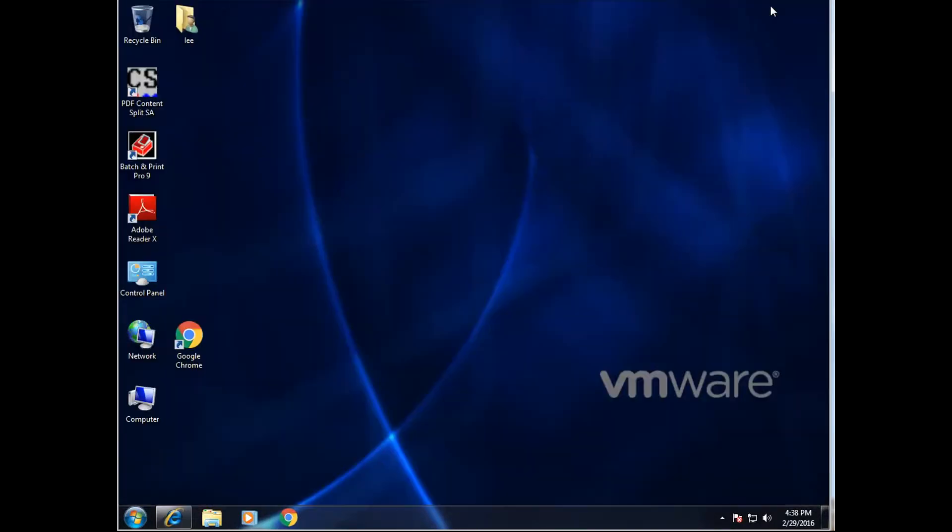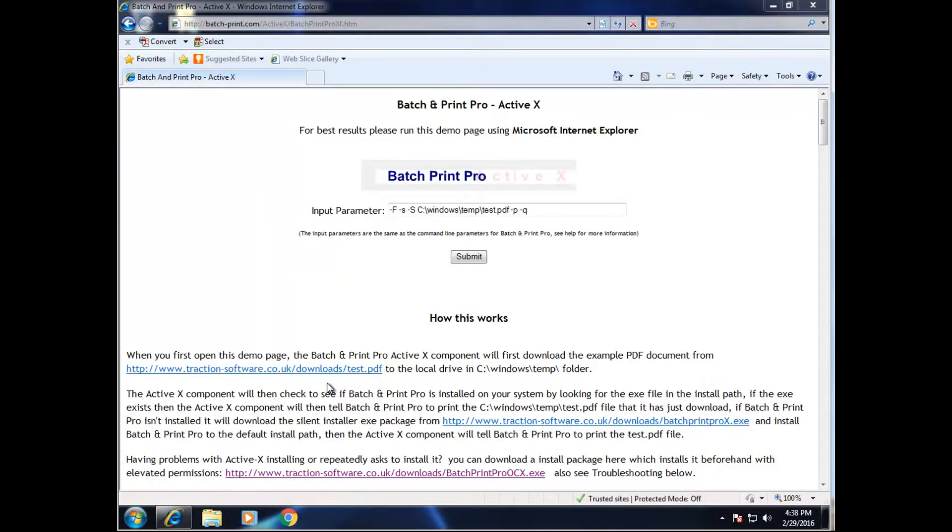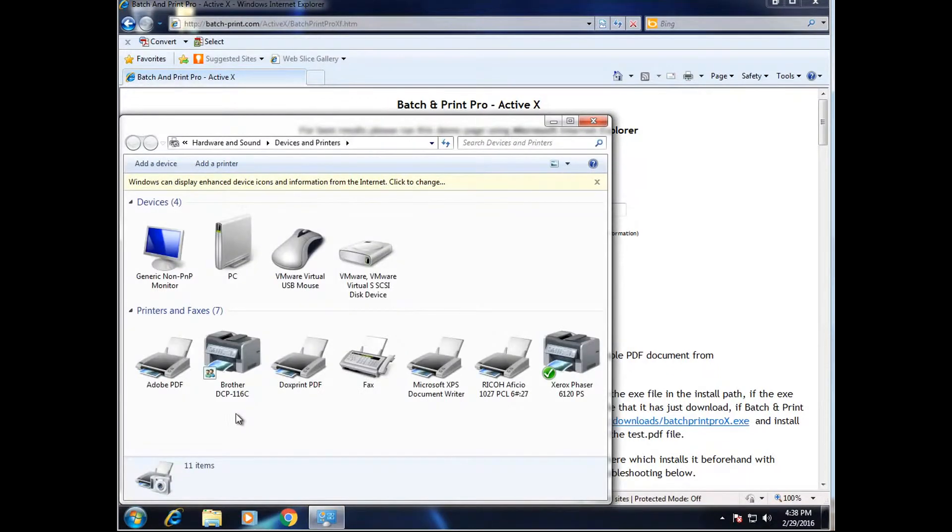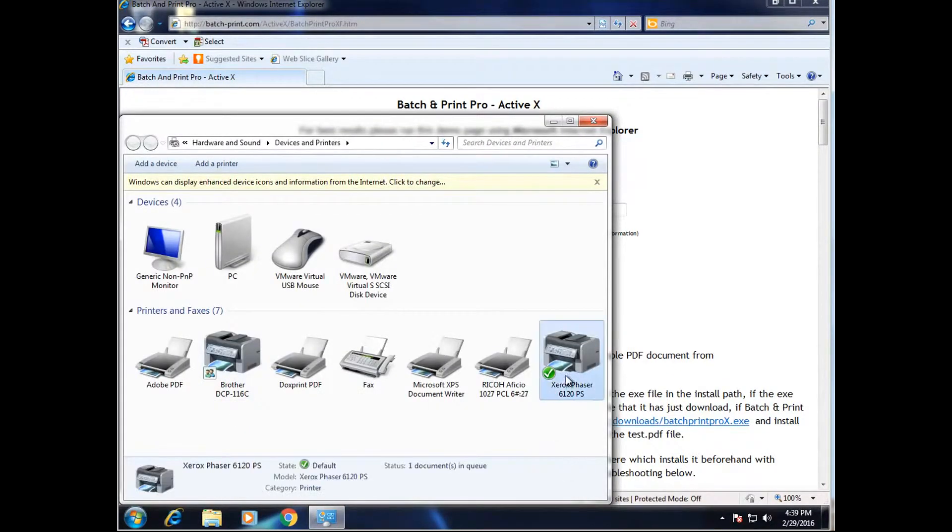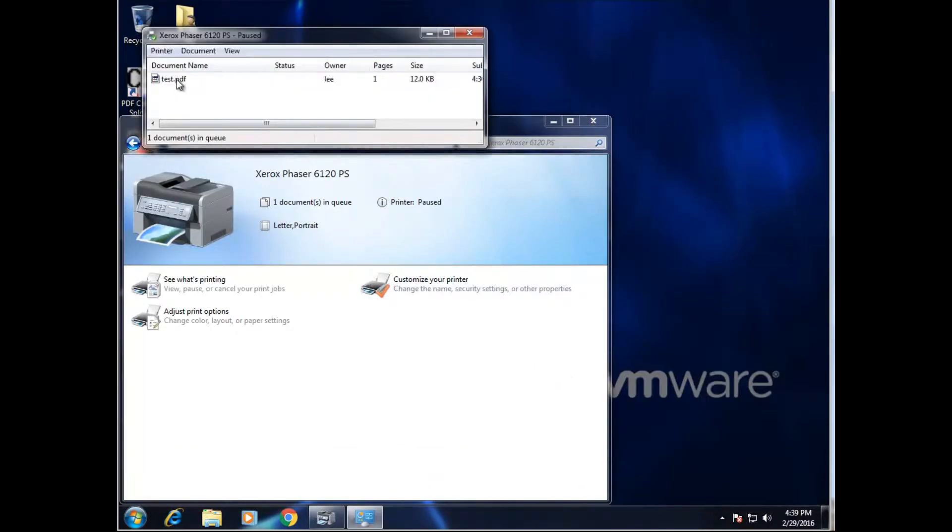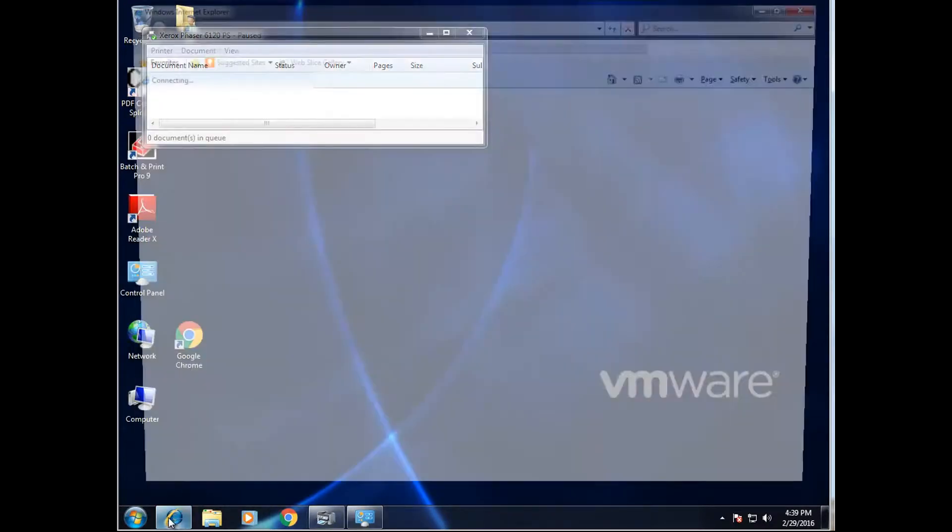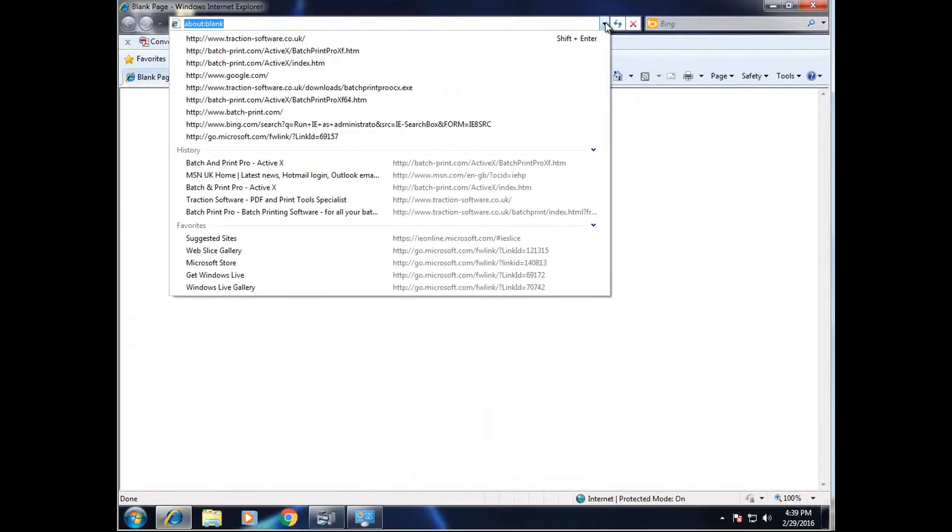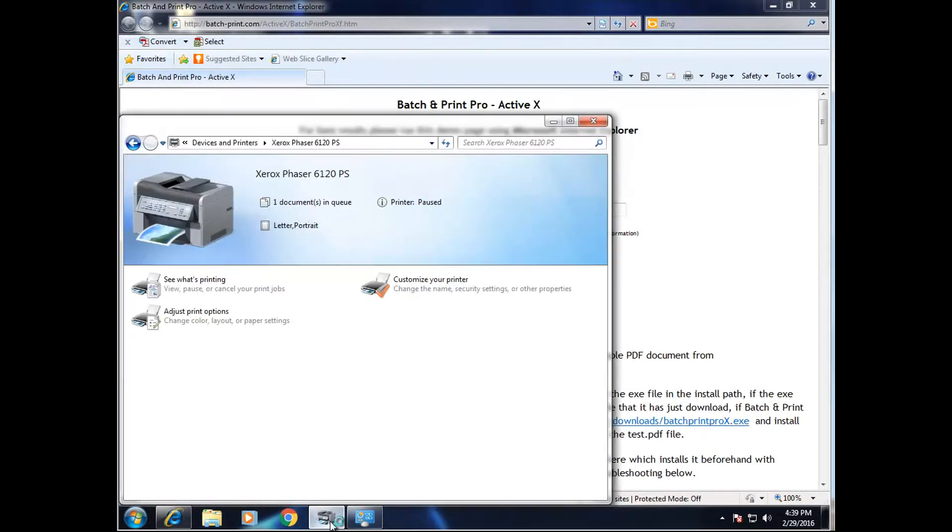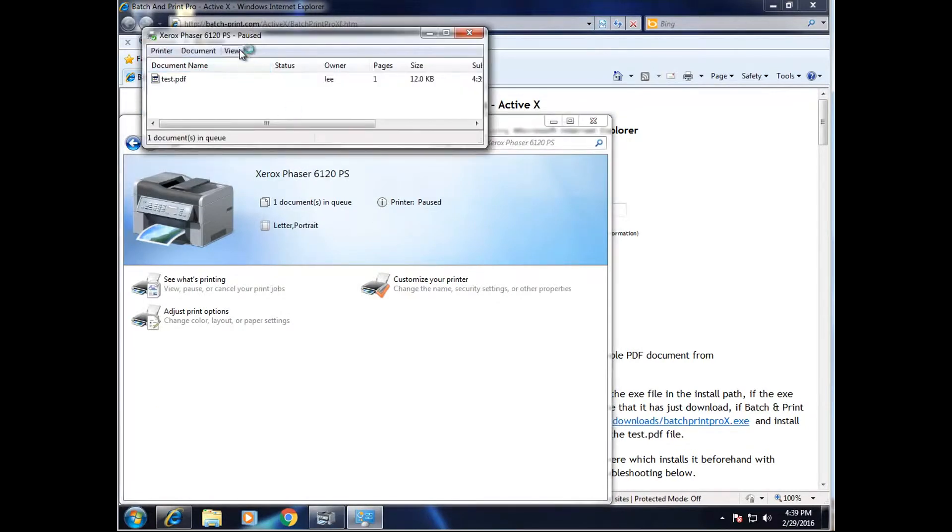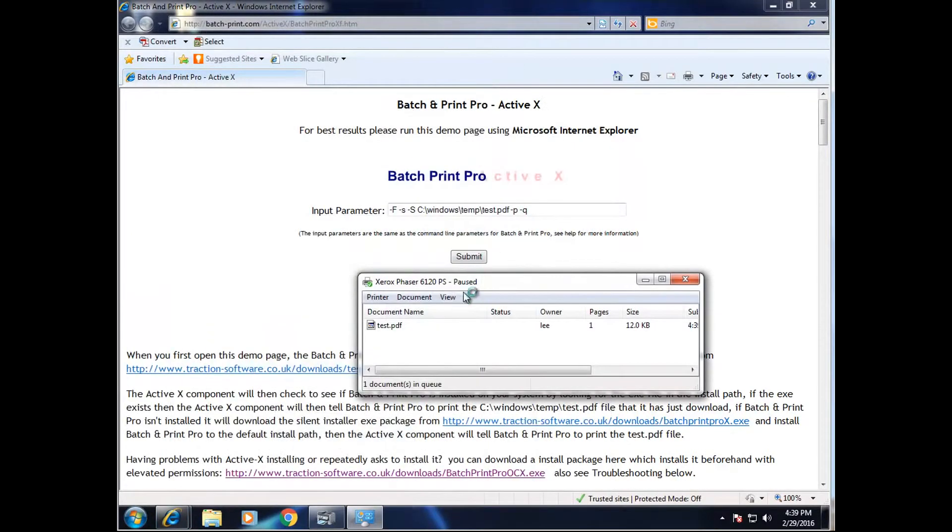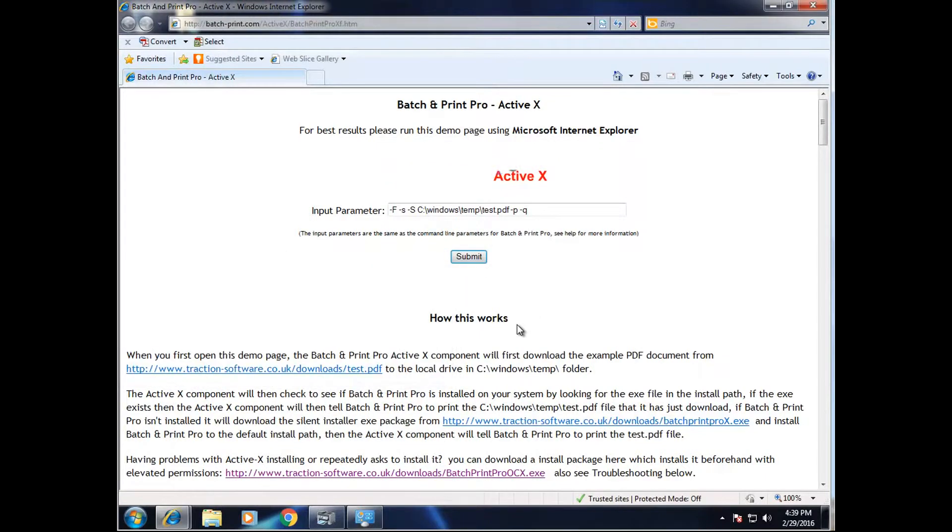Now if I go on to look at the printers, it's currently set to Xerox. It's already printed a test file already. I shall go back to the browser there. As you can see, it's printed a test file again. And just click Submit.